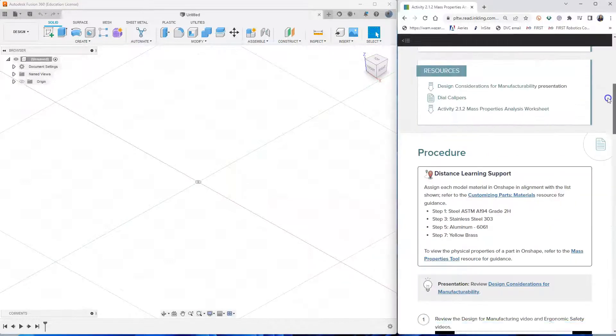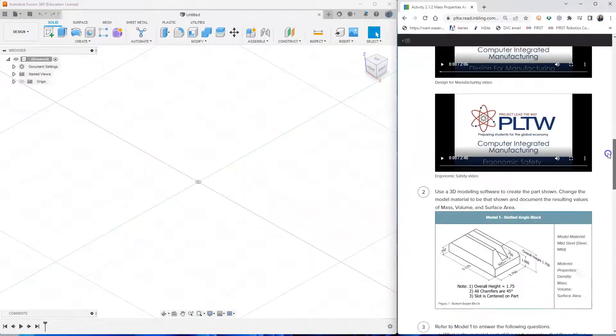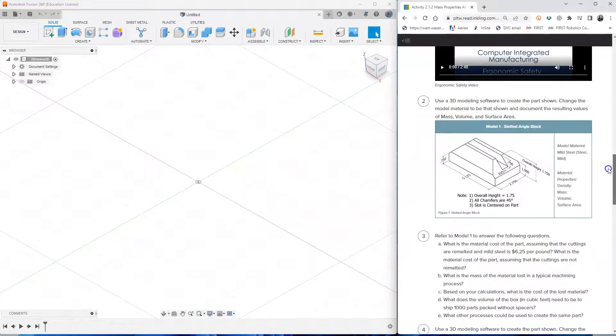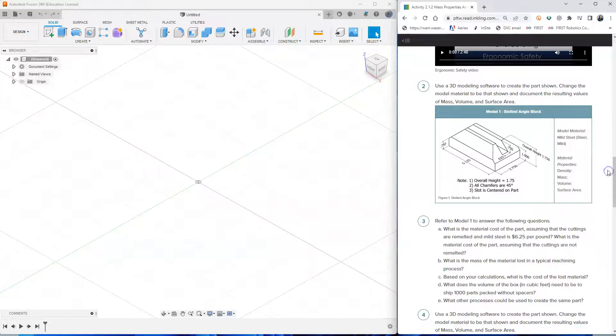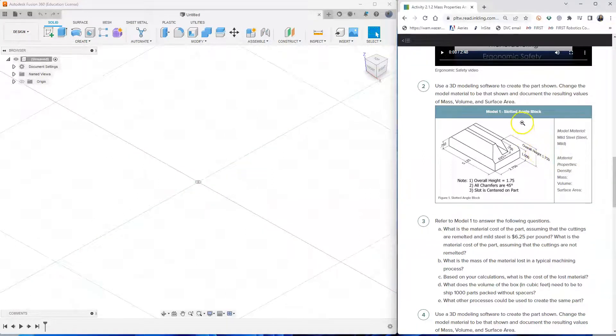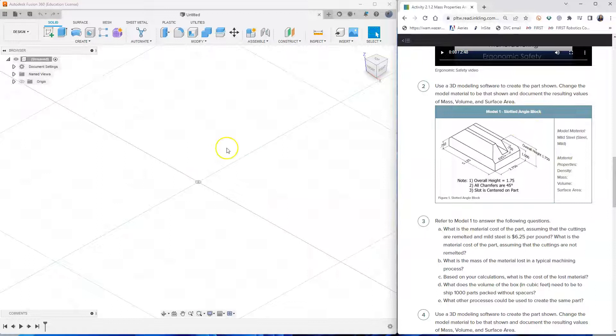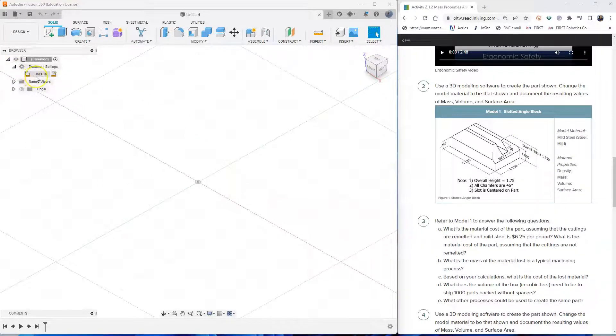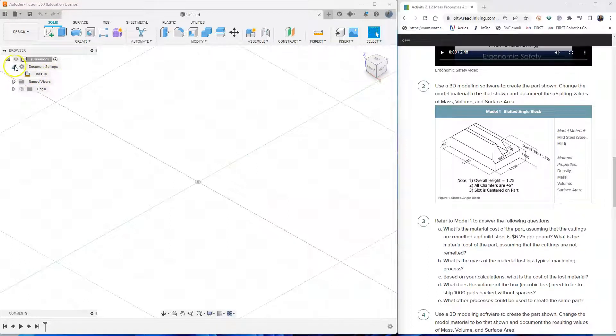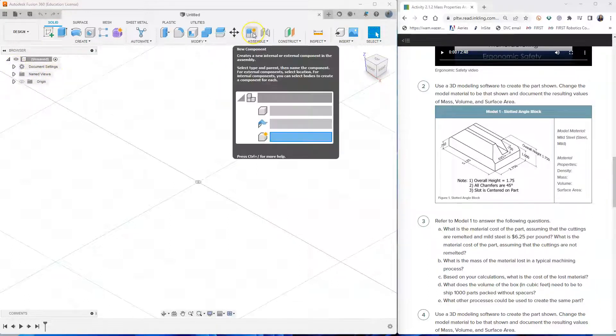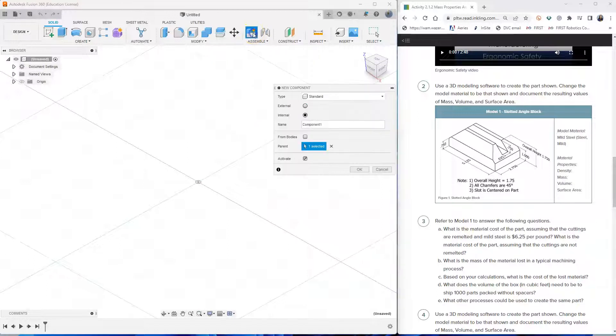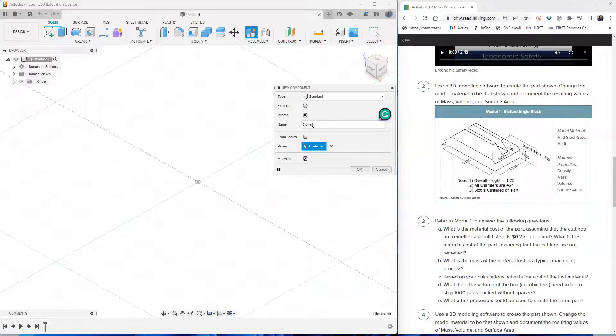Let's scroll down to the first model that we have to draw in Fusion 360. It's called the slotted angle block. To begin with, make sure that your units is set to inches. And let's start by creating a new component. Change the name of the component to slotted angle block. Click OK.